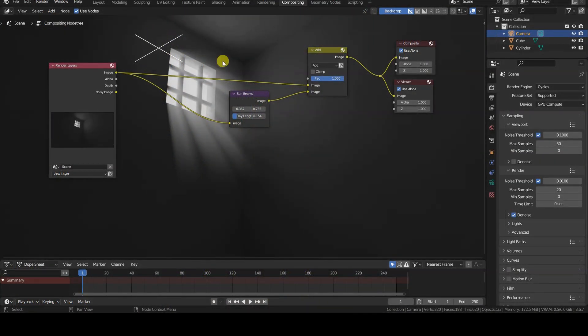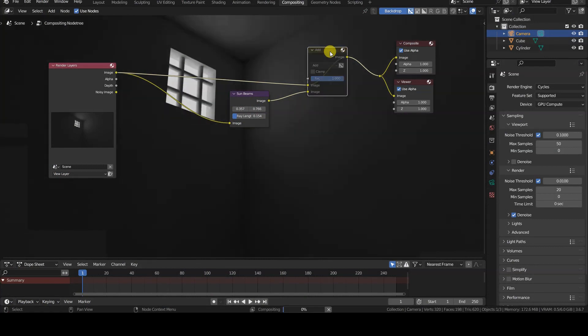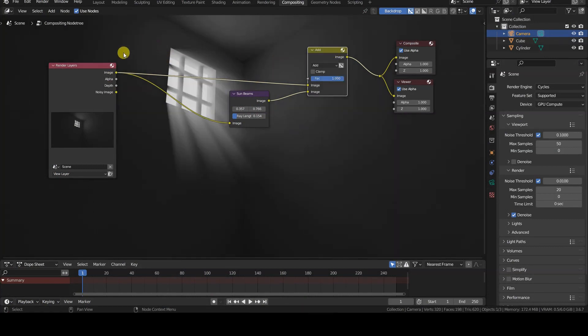In this first tutorial, we will only look at the Sunbeams node with a very simple scene. So if you already know this node and its parameters, you can stop watching this tutorial and wait for the next one.